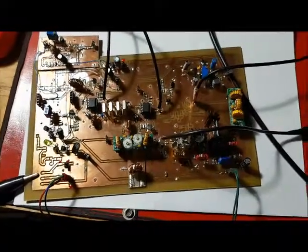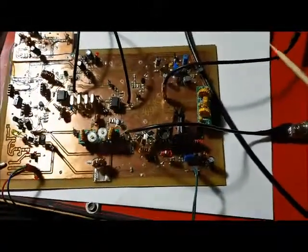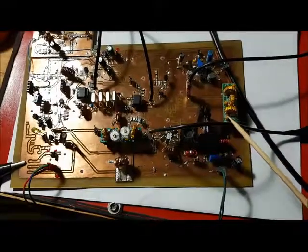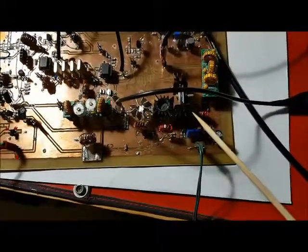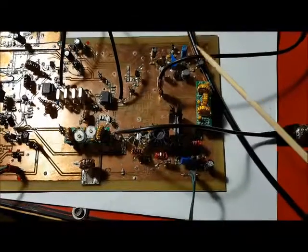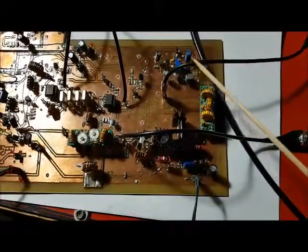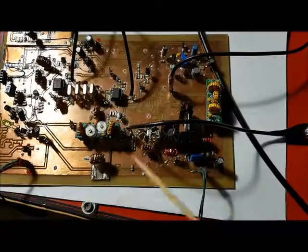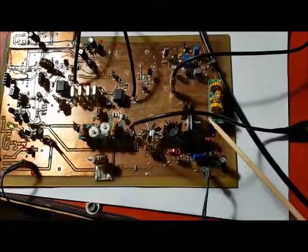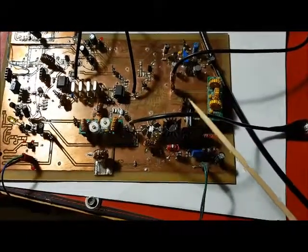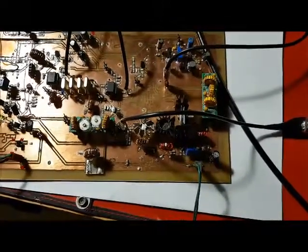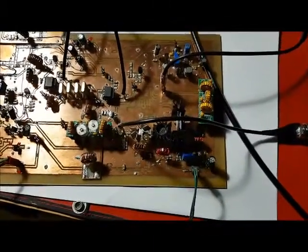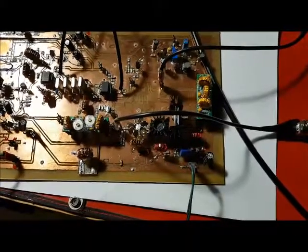In this next test I'm going to use my tracking generator to inject a signal into the amplifier and measure the output coming out on the spectrum analyzer. The output of the tracking generator is going to overdrive the stages, but I'm just curious to see what the output is going to look like.